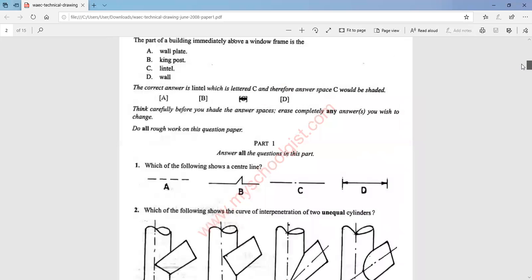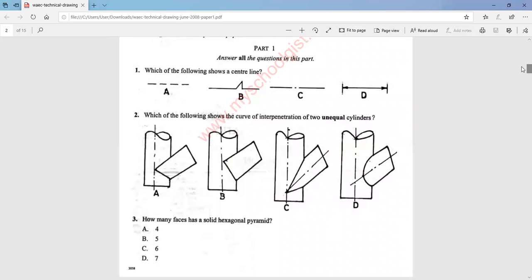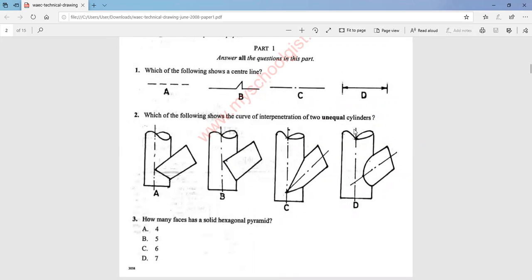Question one asks which of the following shows a center line. The answer is option C. Question two asks which of the following shows the curve of interpenetration of two unequal cylinders. The answer is option D. Question three asks how many faces a solid hexagonal pyramid has. The answer is option D — we have six triangular faces and one hexagon at the base, making it seven.